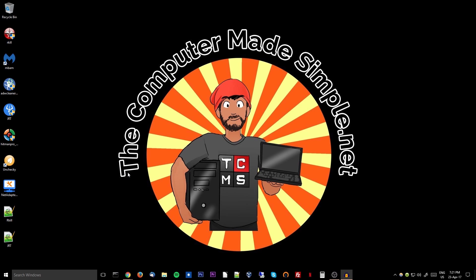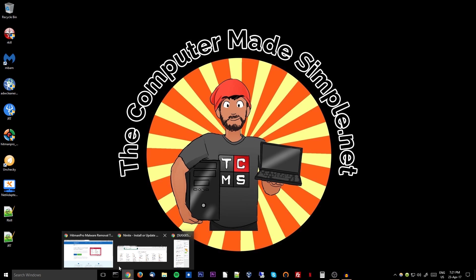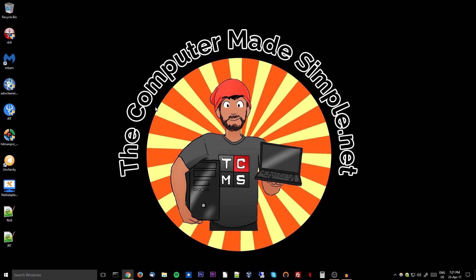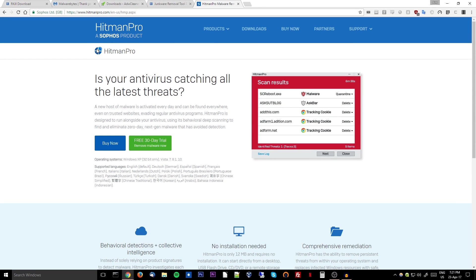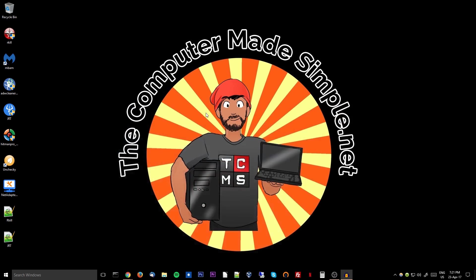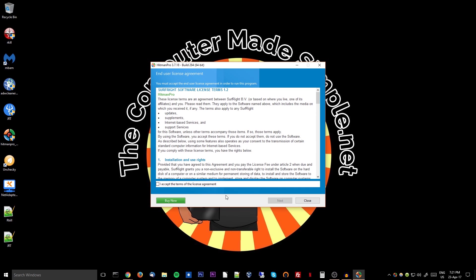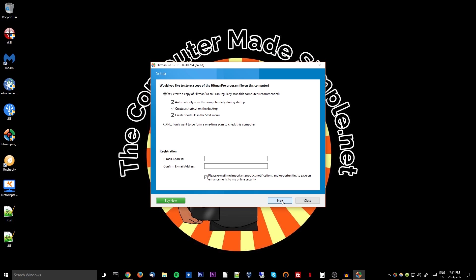Usually by that time your computer will be fairly clean. Most of the time actually it will probably be completely clean. But if you just want to make sure and be thorough, there is one last program that we can install called Hitman Pro. You can buy it, but you can run a 30-day trial if you want. So once it's downloaded, same thing, run as admin, and then simply let it scan your system. In this case I will only want to perform a one-time scan.